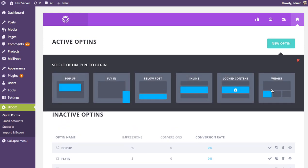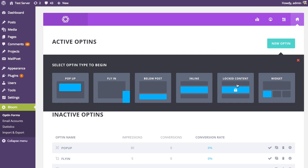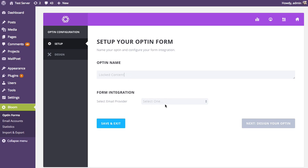Here you can see a list of all the different opt-in types that Bloom supports. We're looking for the locked content opt-in, so click on that link and it begins the opt-in creation process. There are two steps: setup and design. During setup, give your opt-in form a name — I'll just call it 'locked content' — then select your account and list.